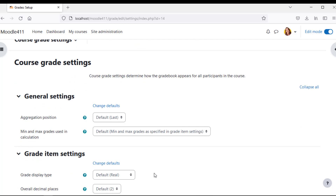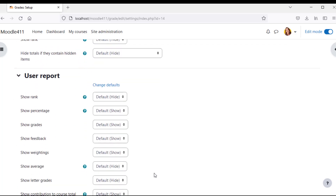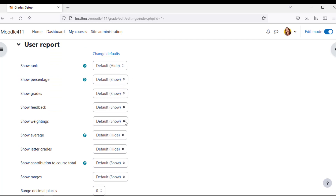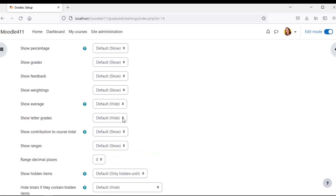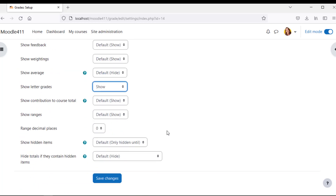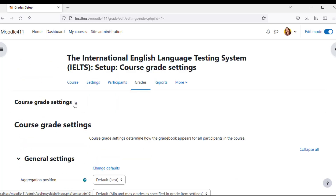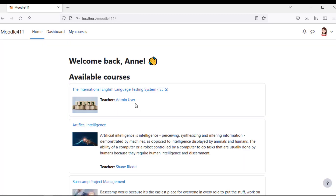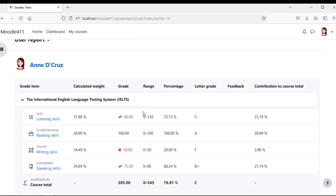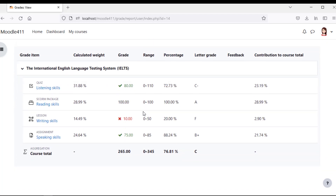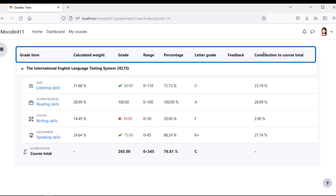You can adjust the columns to make them visible or hidden for the course report. Let the user attempt the course. You can also adjust the columns to make them visible or hidden for the course report.